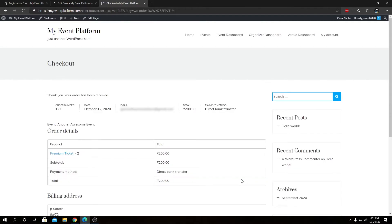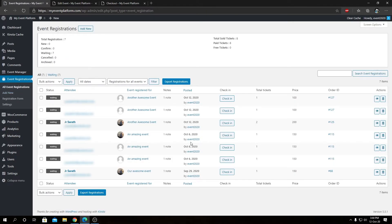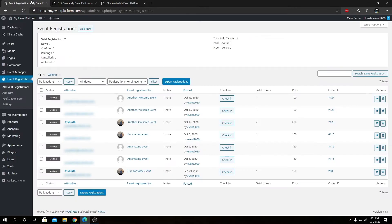We will see our order confirmation page. Keeping that aside, we can go to our registration dashboard to view the newly registered attendees. These are our two new registered attendees for the event we just purchased tickets for.